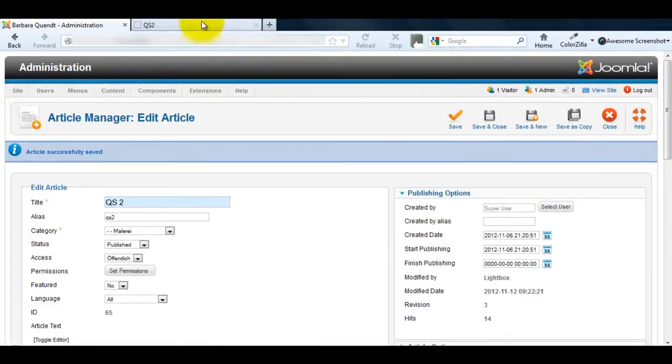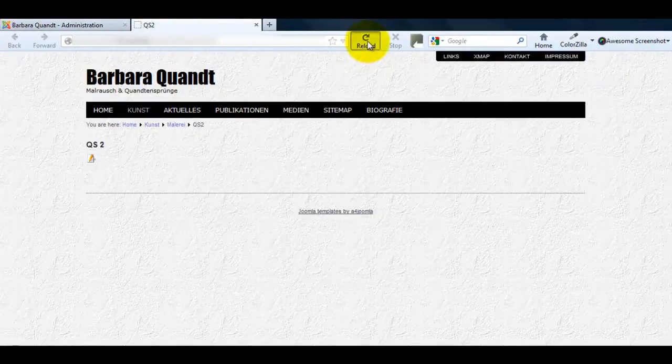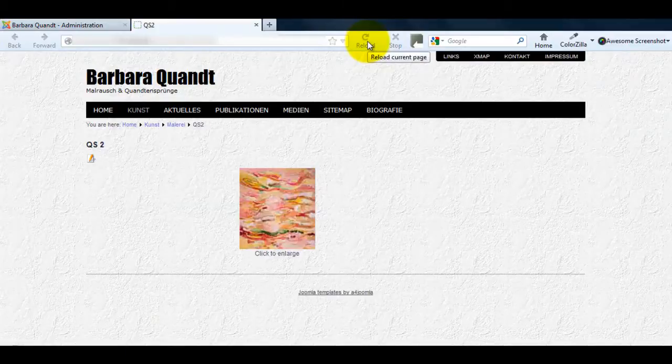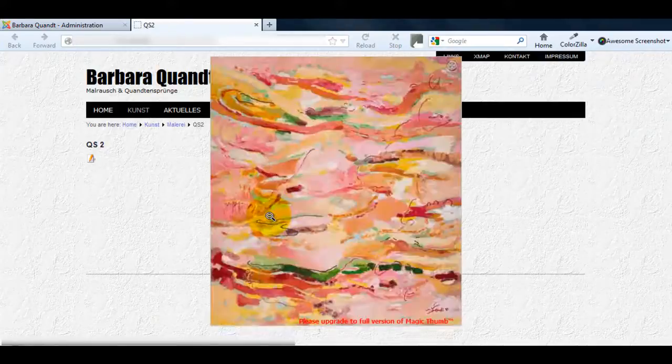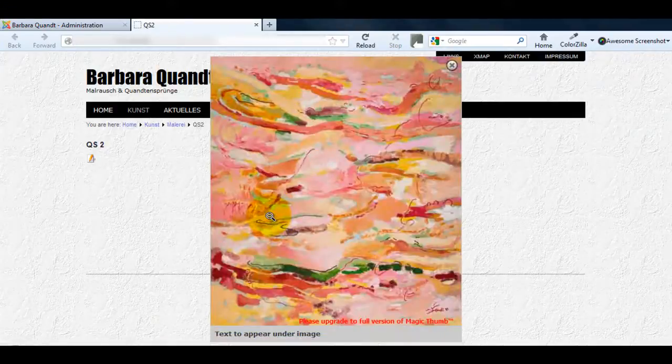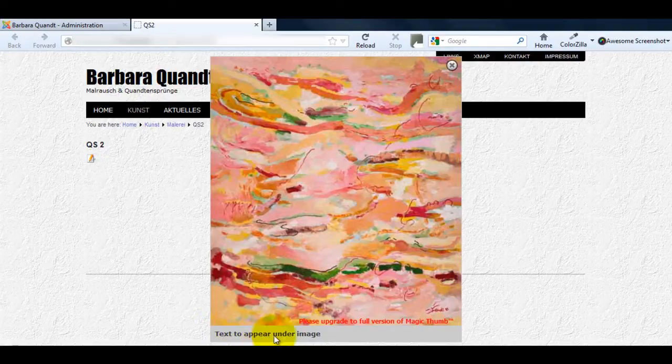Now go to the article on your website to see Magic Thumb in action. My article is already showing so I'll just refresh the page. You can see the small image which expands using the large image URL I referenced earlier. You can also see the text entered in the Title field appears underneath my expanded image.